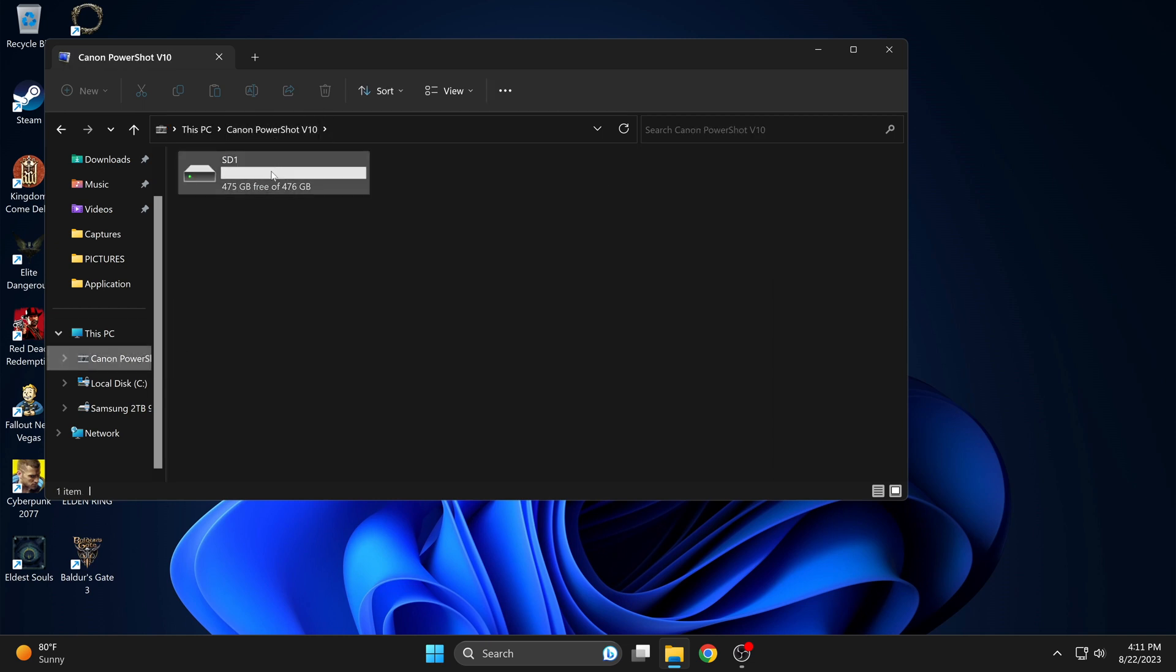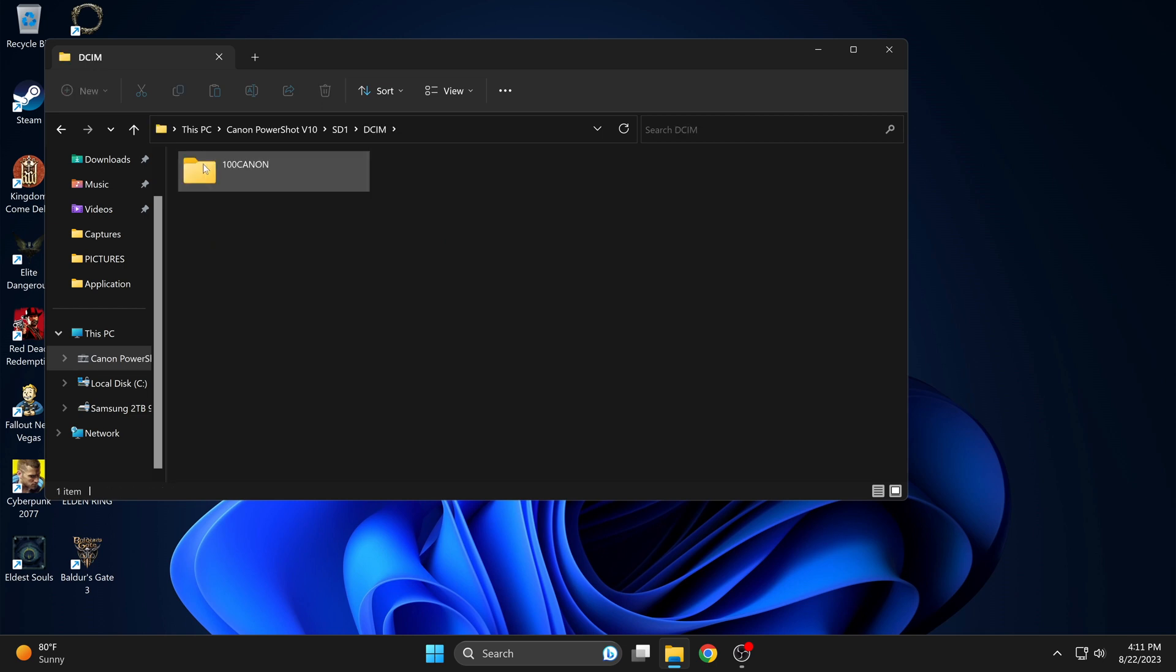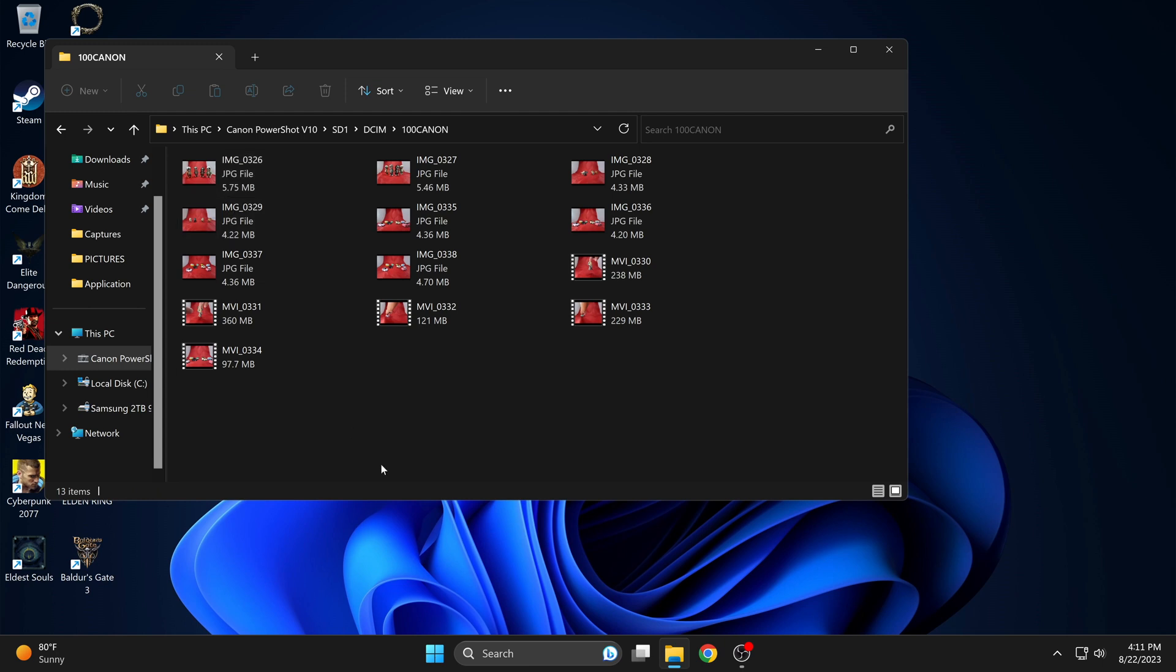Click on it. Click on the drive. DCIM, 100 Canon. There you go. You can see the photos and videos.